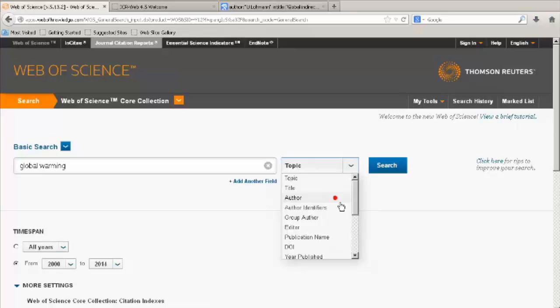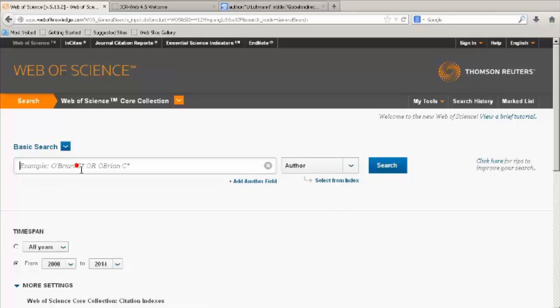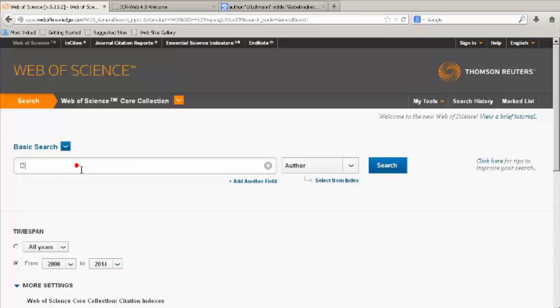In this demo, we will create a citation report of an author's work. Choose Author from the drop-down list. Enter the author's surname and initials. Search for variations of the name by using the OR operator.